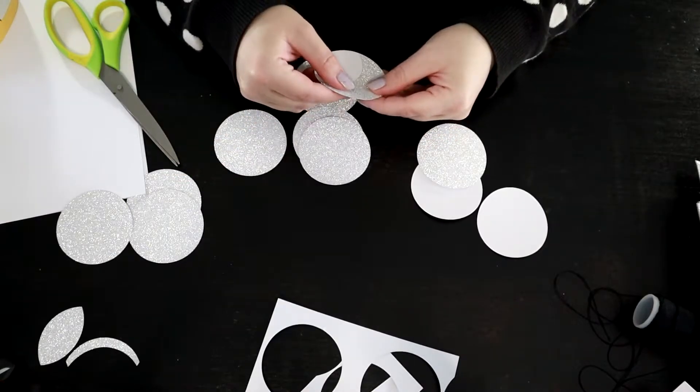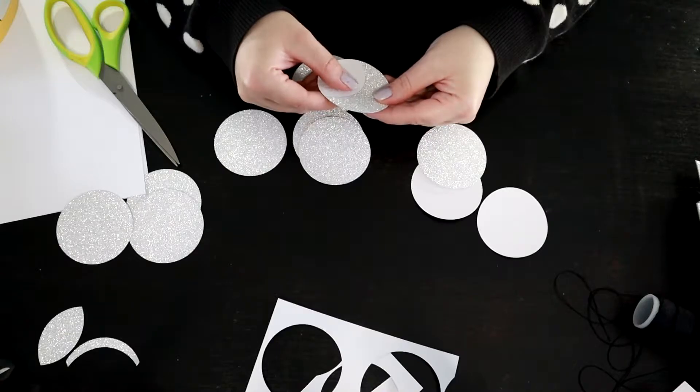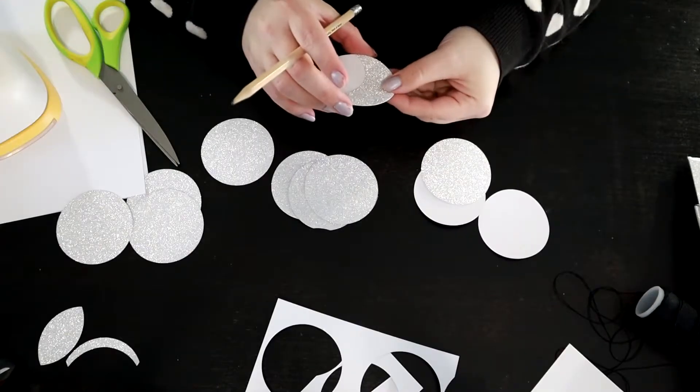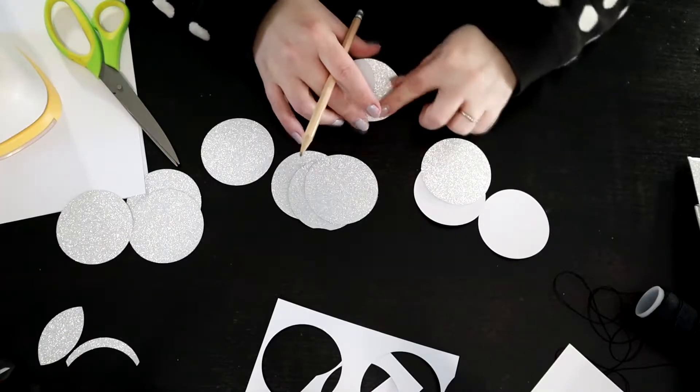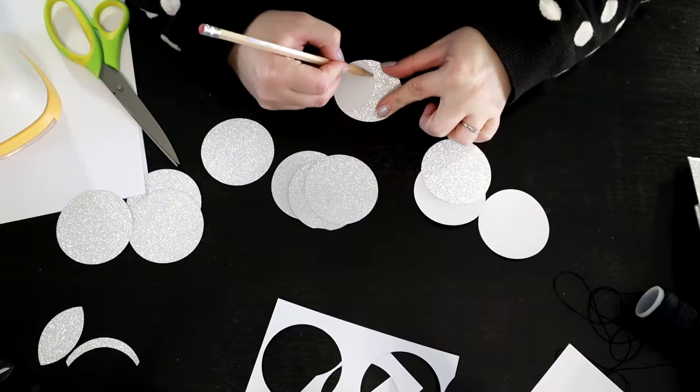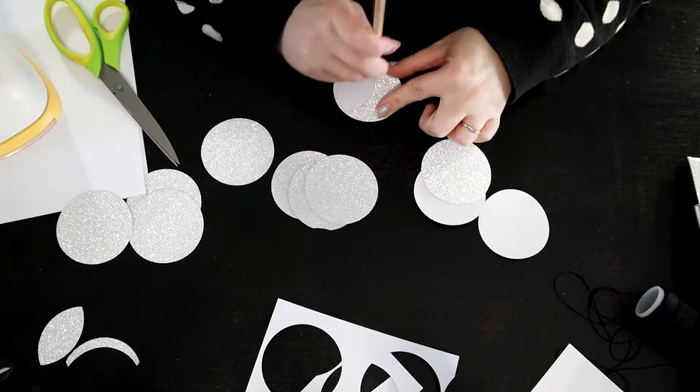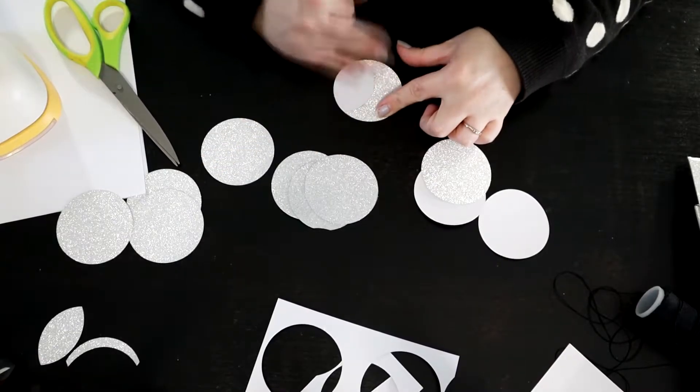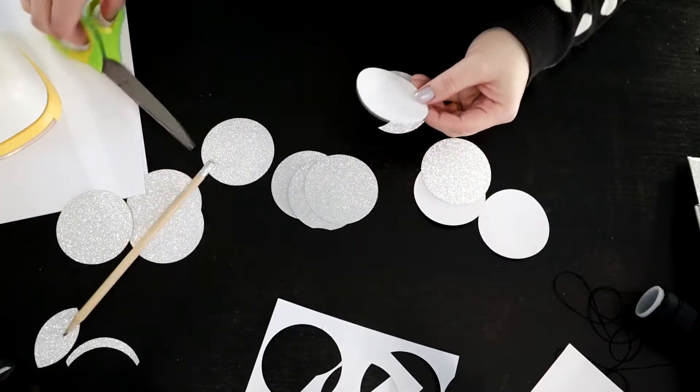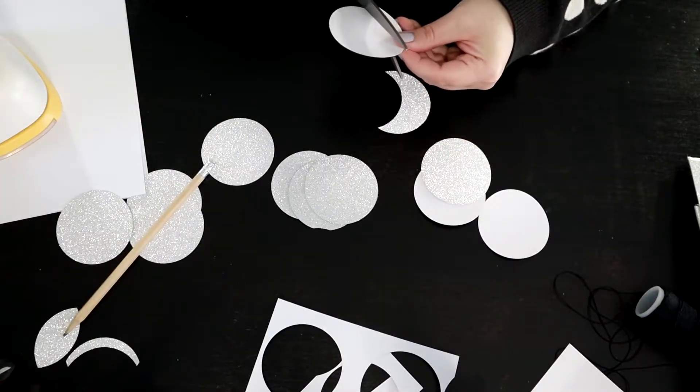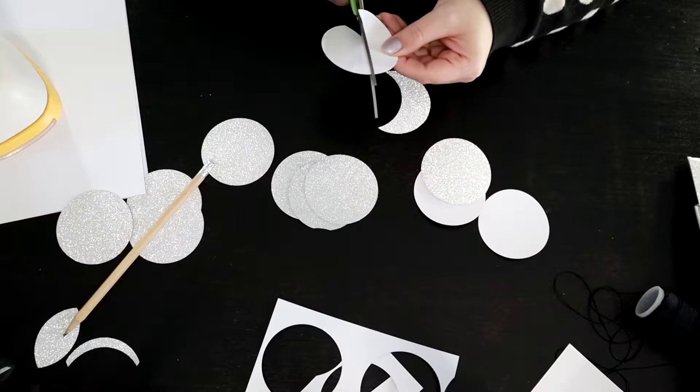Here I'm just taking the crescent moon that I had already created first so each crescent moon that I was going to be making was the same size or roughly the same size. I ended up tracing it on the back of the circles and creating that line there so I knew where to cut.